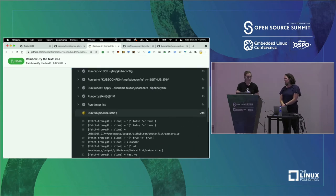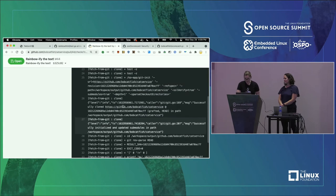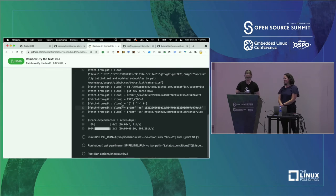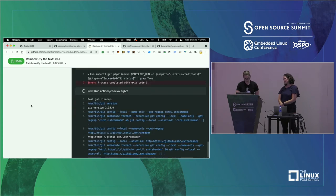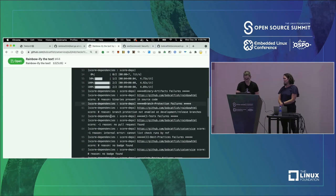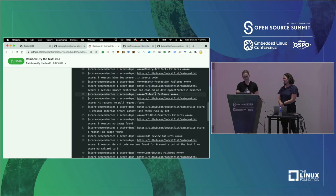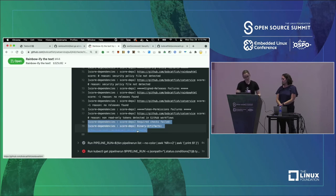So this GitHub action is actually creating a Tekton pipeline and running it. Let's let it run - it's done a git clone, now it's running the scorecard. All right, and it's failing. So ultimately this pipeline is failing. Let's take a look at why. We have a bunch of output from scorecard about all kinds of different checks that it's doing and the failures it's finding. Most projects do fail most of these checks, but some are more important than others.